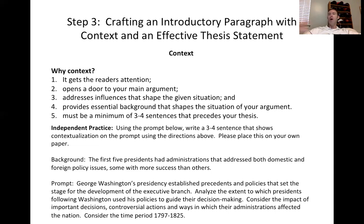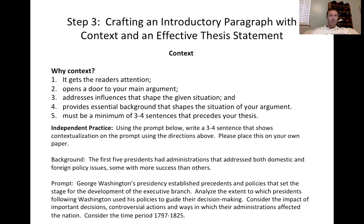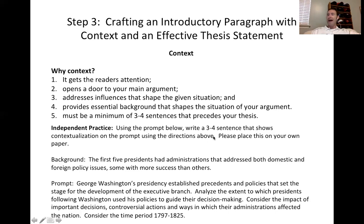Your context is going to be specific facts that set the reader up — showing that you know what Washington was basically trying to do as president — so that you can compare, contrast, and evaluate the prompt through the lens of the future presidents after him.